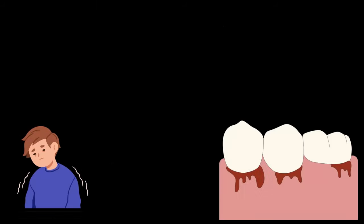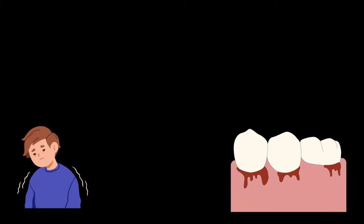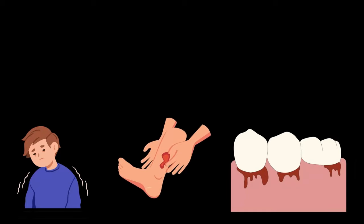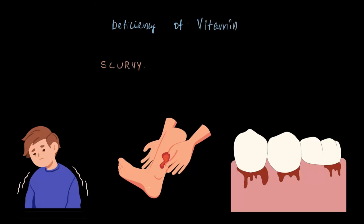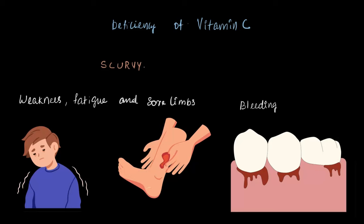You might have experienced weakness, fatigue, or sore limbs, or noticed bleeding gums and slow healing wounds. These are signs of a disease called scurvy, caused by deficiency of vitamin C. Scurvy leads to weakness, fatigue, bleeding gums, and poor wound healing.